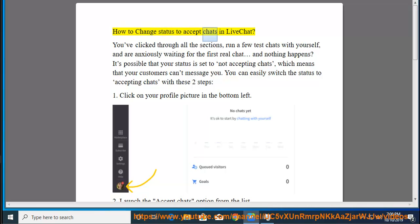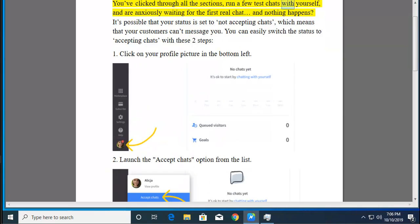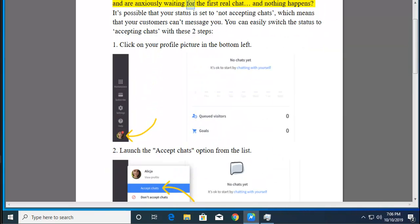How to Change Status to Accept Chats in LiveChat. You've clicked through all the sections, run a few test chats with yourself, and are anxiously waiting for the first real chat, and nothing happens.